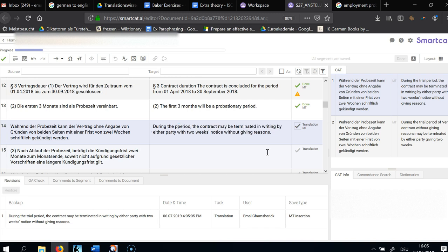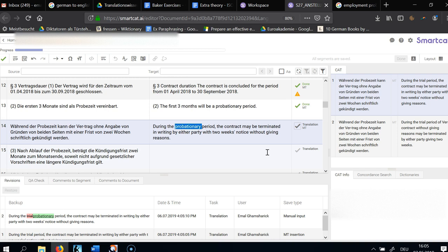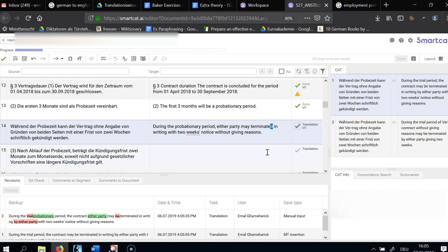The machine translation says 'during the trial period' — but we want to use the same words throughout for consistency. So: 'During the probationary period, the contract may be terminated in writing by either party.' I'm very strictly against passives. Either party may terminate the contract in writing with two weeks' notice without giving reasons.